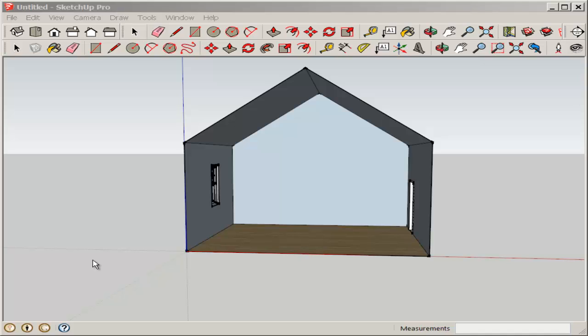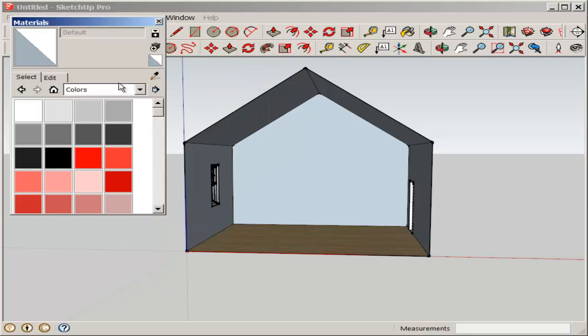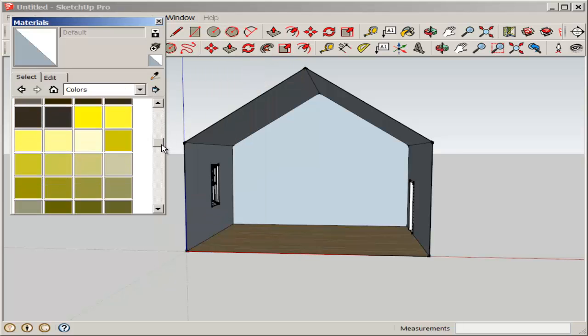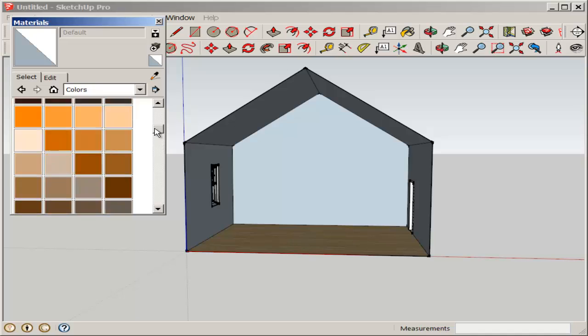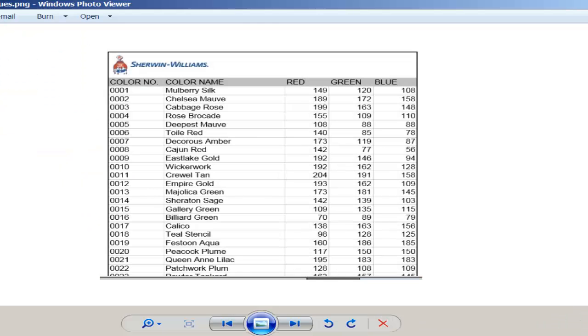In this video, we'll apply a manufacturer paint color to the model. At Window Materials, you can scroll through the colors and add any native color to the model. But what if you want a specific manufacturer brand color?